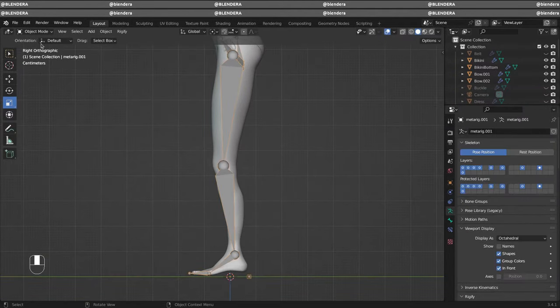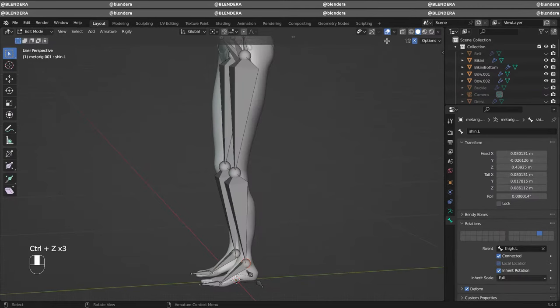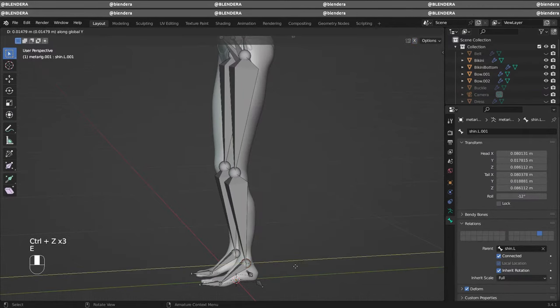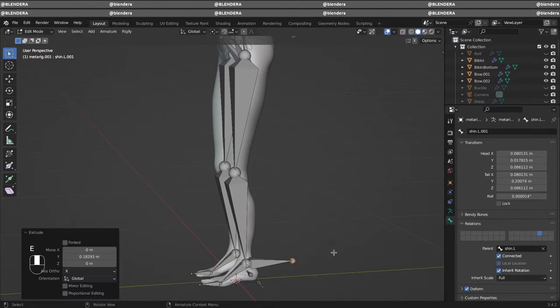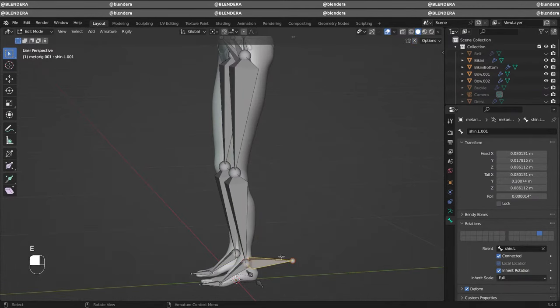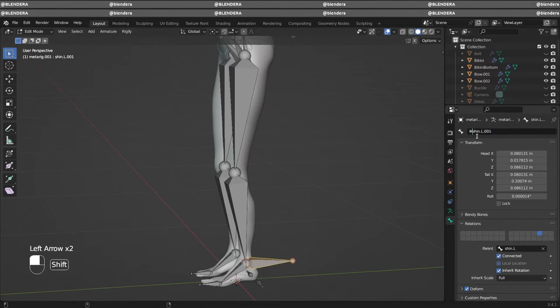Going to edit mode, we don't need mirror. First we're going to extrude this joint and rename it with IK. Delete the other part, this is fine.